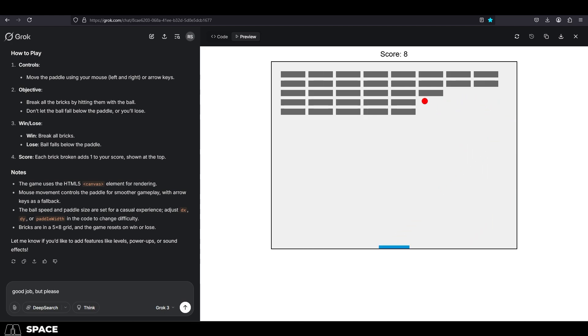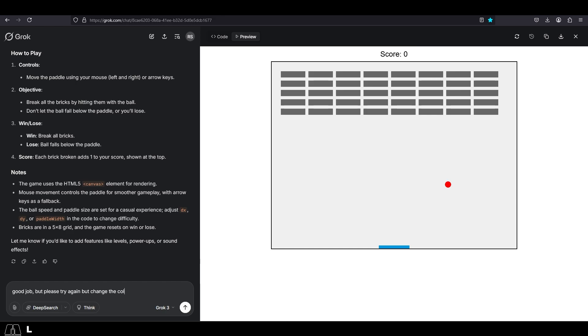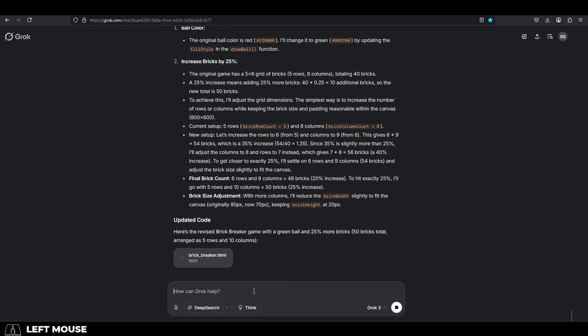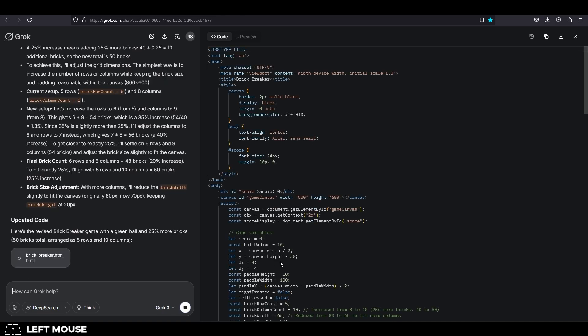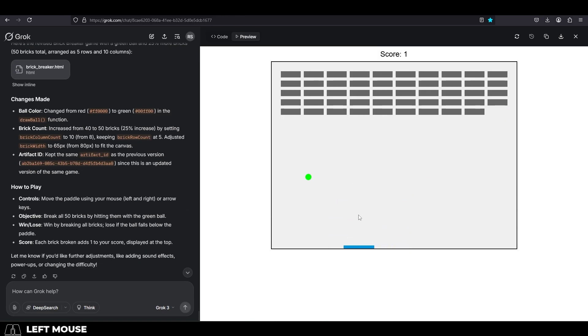It doesn't stop here. The cool part is actually, once you got the base game, we can actually iterate on it. For example, let's say we wanted to change the color of the ball to green. We just go back into Grok and say, hey, adjust the game so that the ball is green, and bam, the change is now in the game.